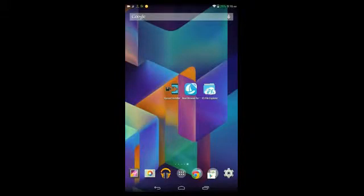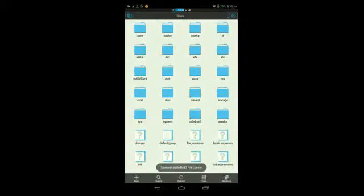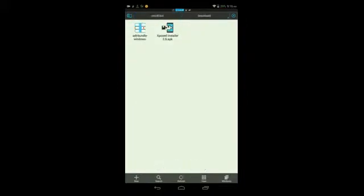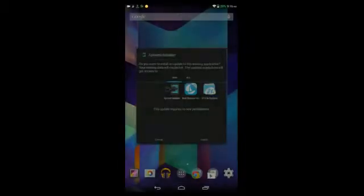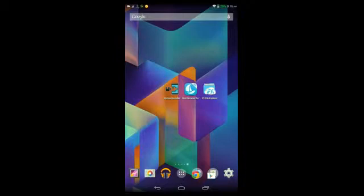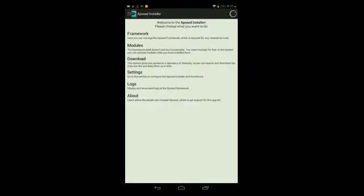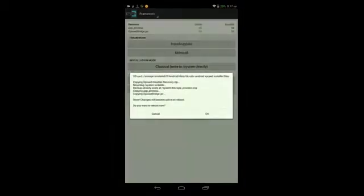Once you finish downloading it, go into any file manager that you're using, then go to wherever you downloaded that file. Tap the APK file, then tap Install, wait for it to install. Once it finishes installing, tap Open.